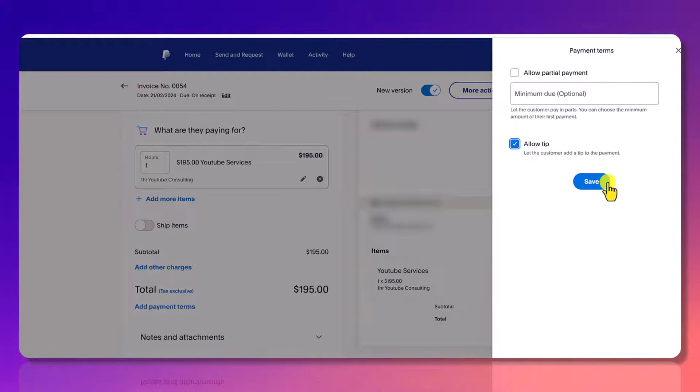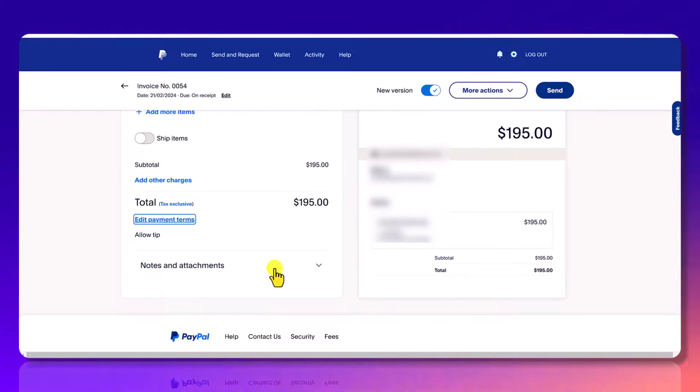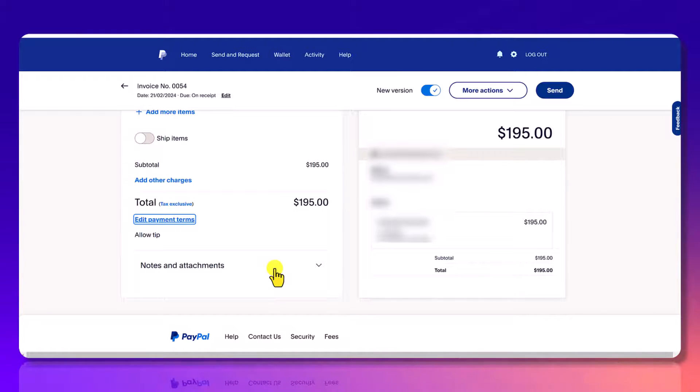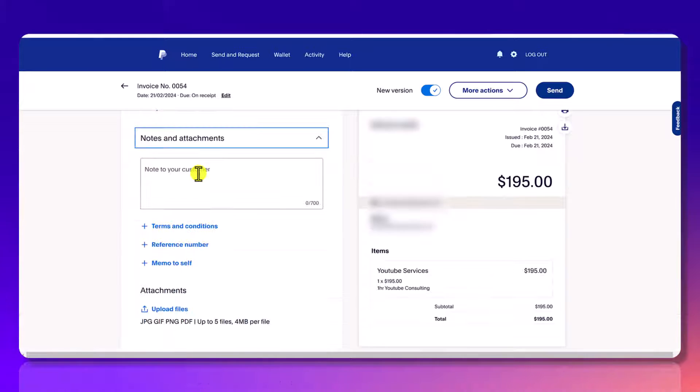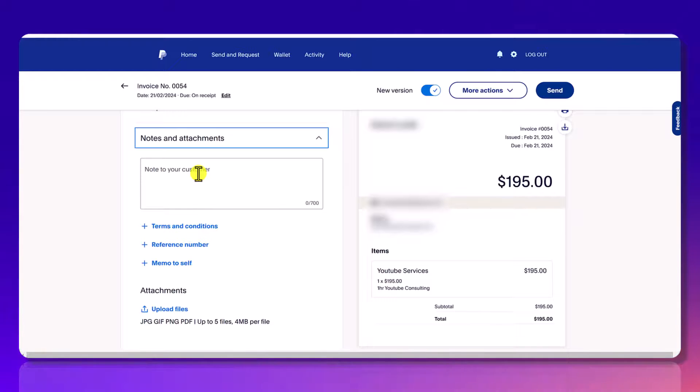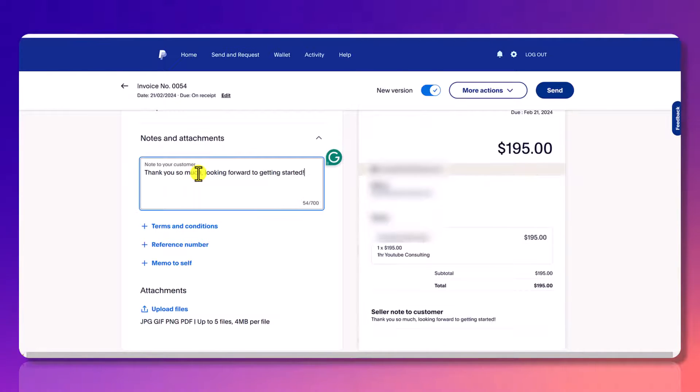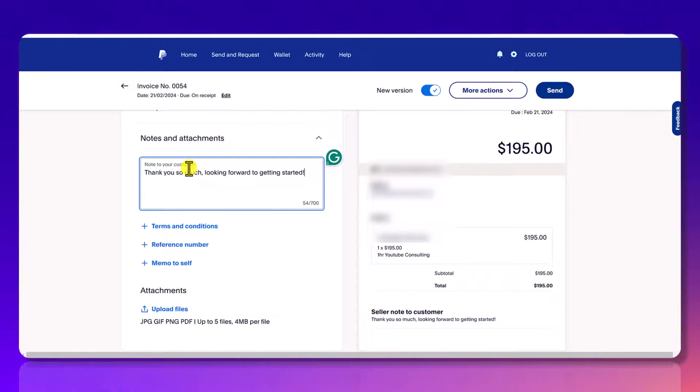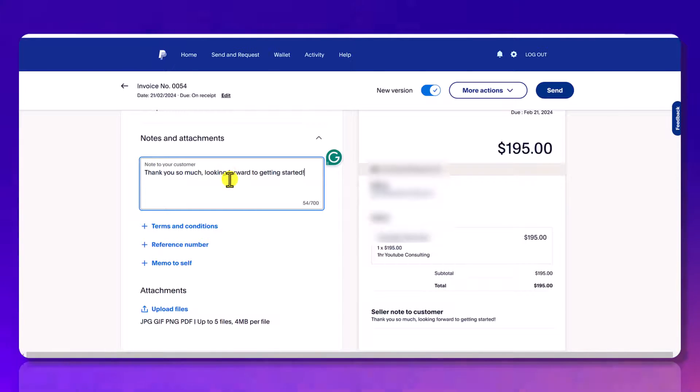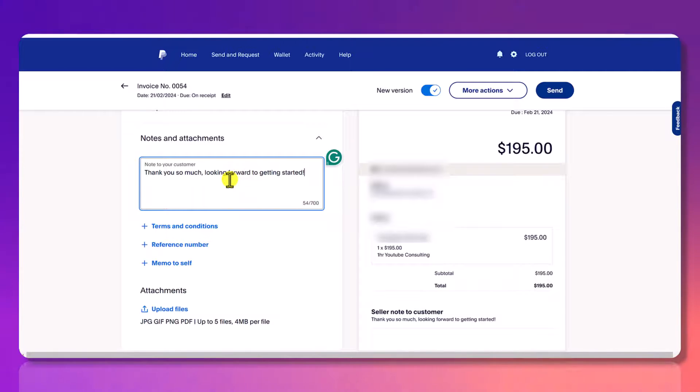So you click save and then you can add notes or attachments. So if you have any documents, images, anything like that. In the notes tab, I would write a thank you note to the person you're sending it to. So I usually put something like that. I'll put their name. I'll say, thank you so much, Jenny. Looking forward to getting started. You know, make it personable. They are giving you money.